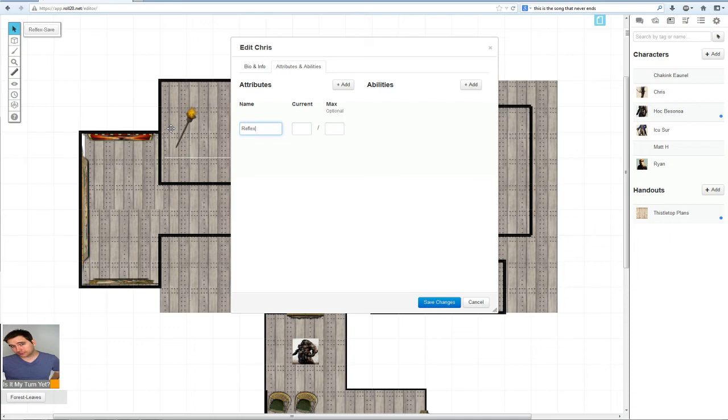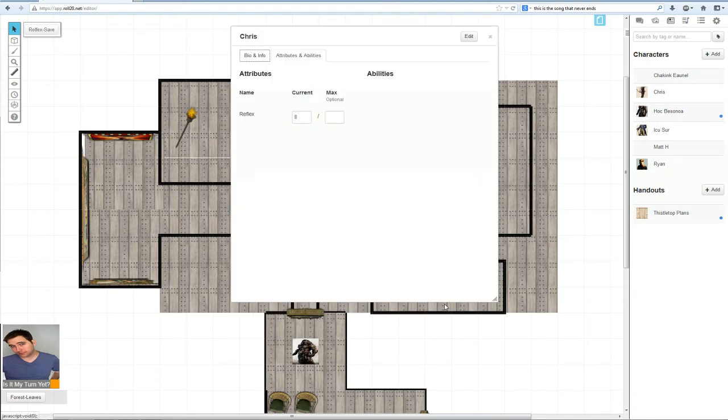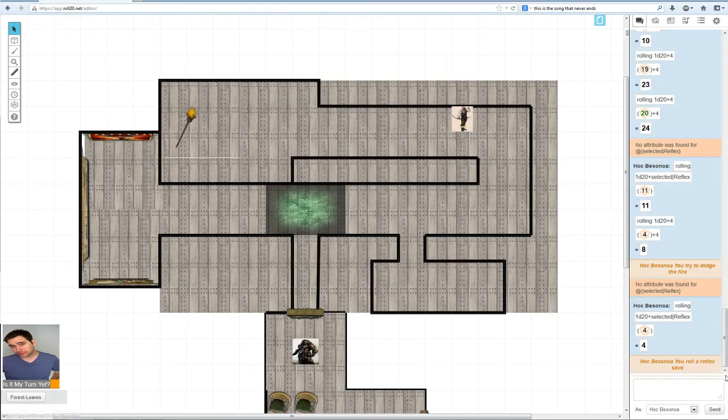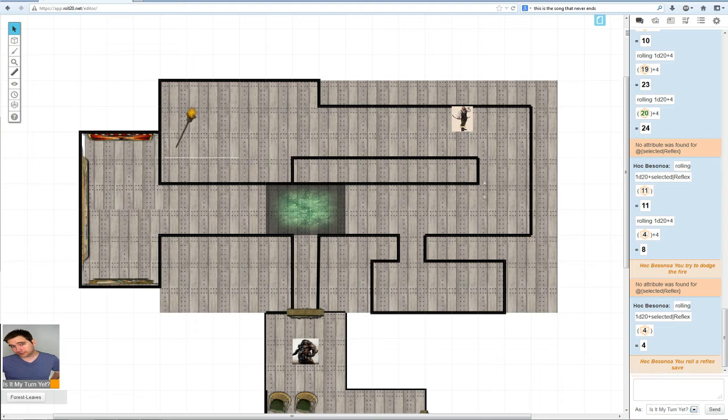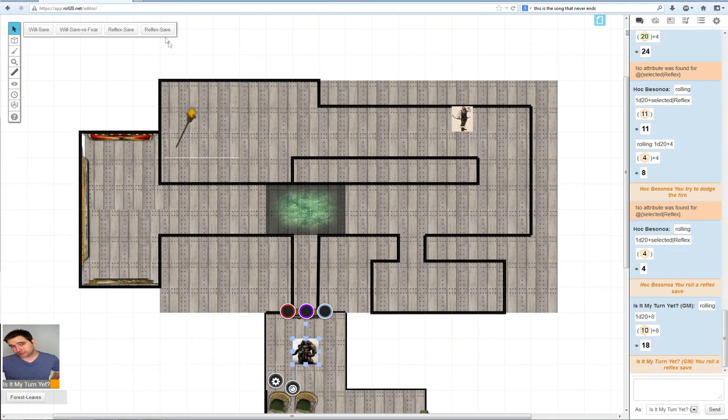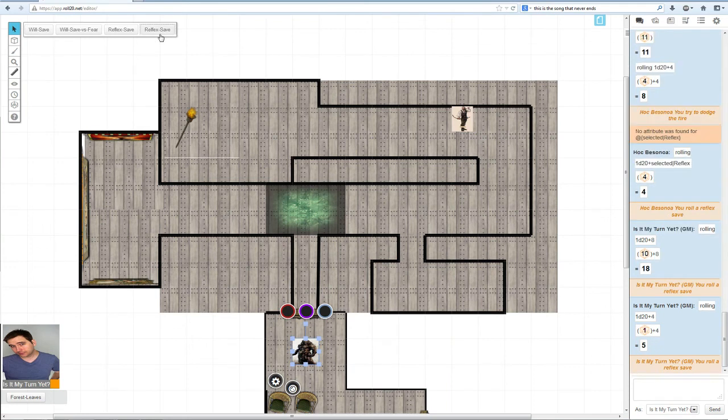Go to attributes and abilities, edit. Click add. Reflex. Make sure to type it in just like you typed it in the actions. We're going to give him an eight. Okay, so now I'm just going to go back, click on this guy, roll a reflex save. There you go, 1d20 plus eight. And then I'll go back to this one to show that it's not just me being funky. There we go, 1d20 plus four.